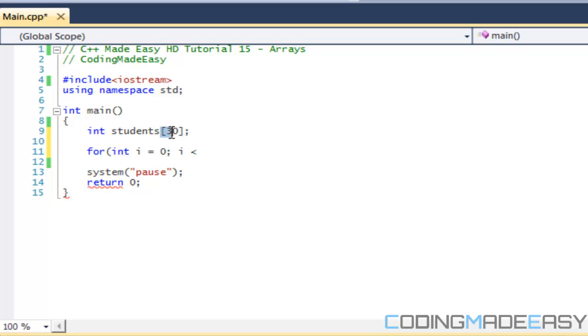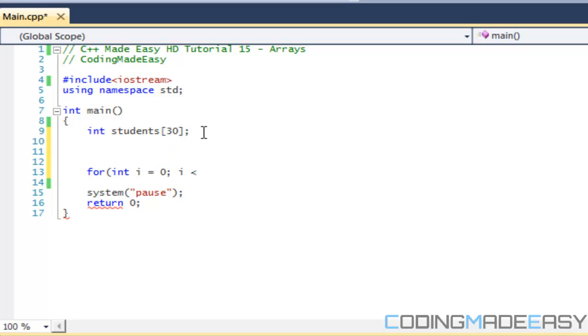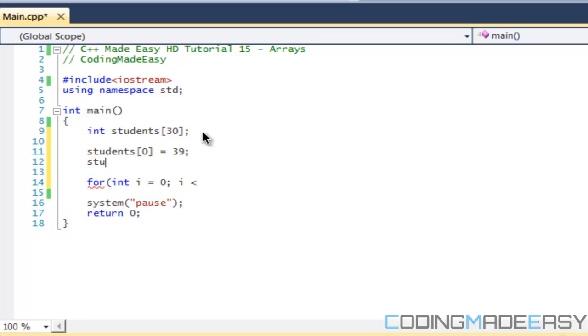There's thirty elements in this array. If I want to access the first element, I would say students zero, and I could either set a value to it or get the value. If I want to get the last element, the last element in the array, I would say students twenty-nine.